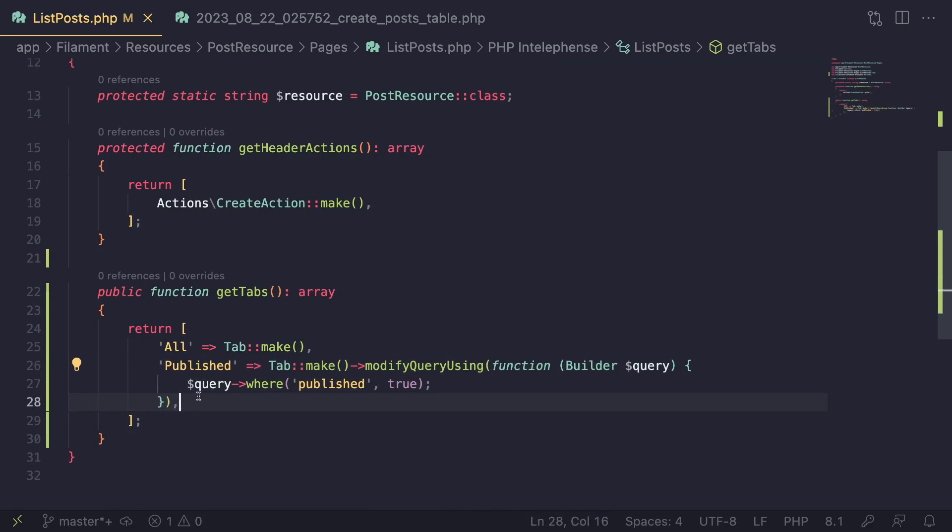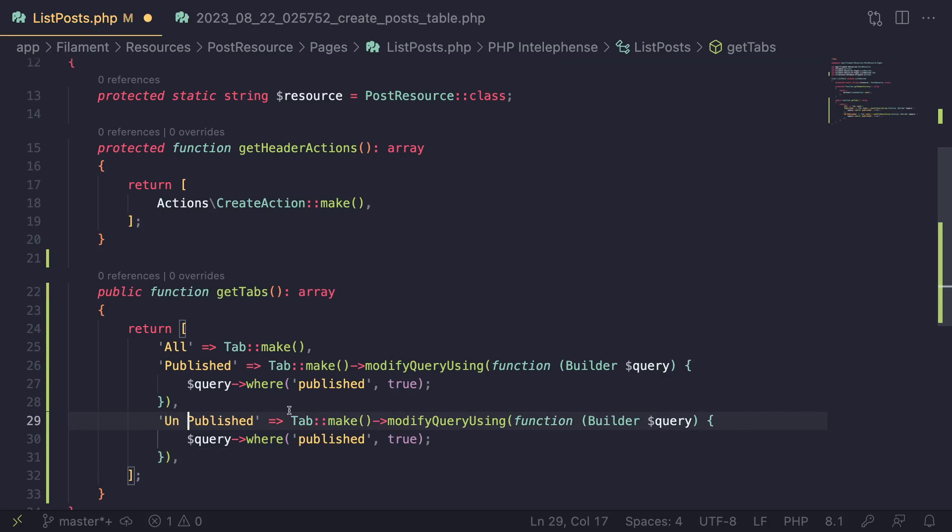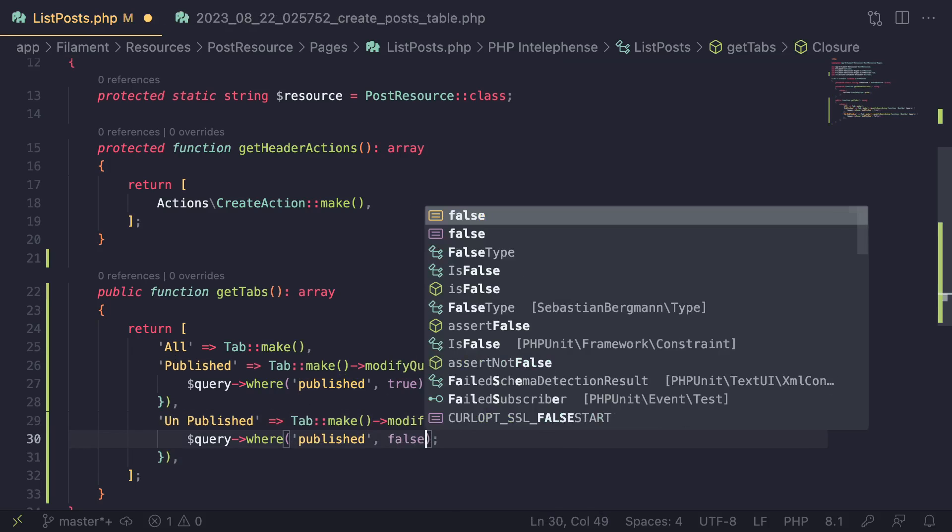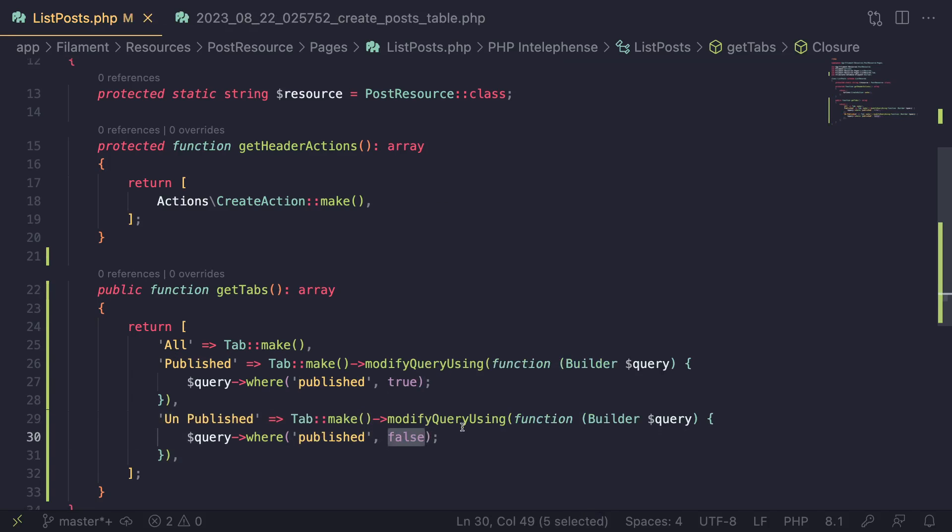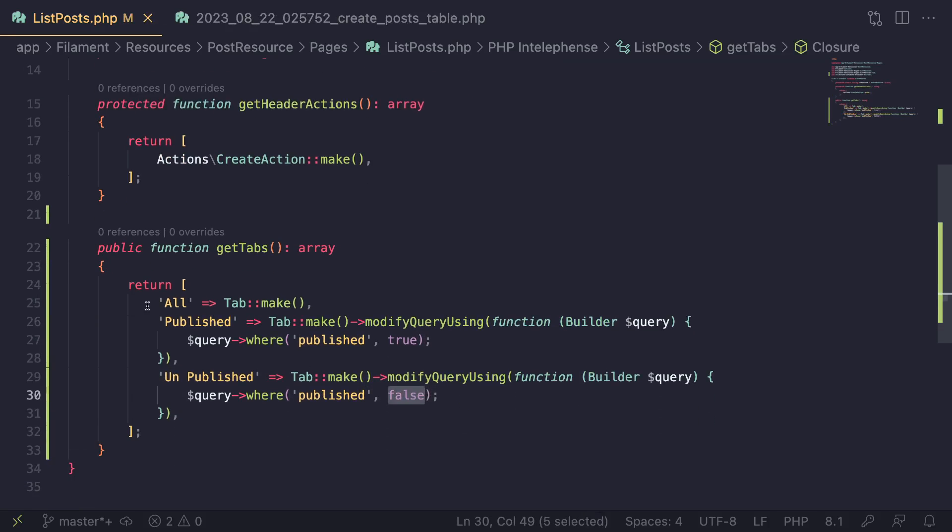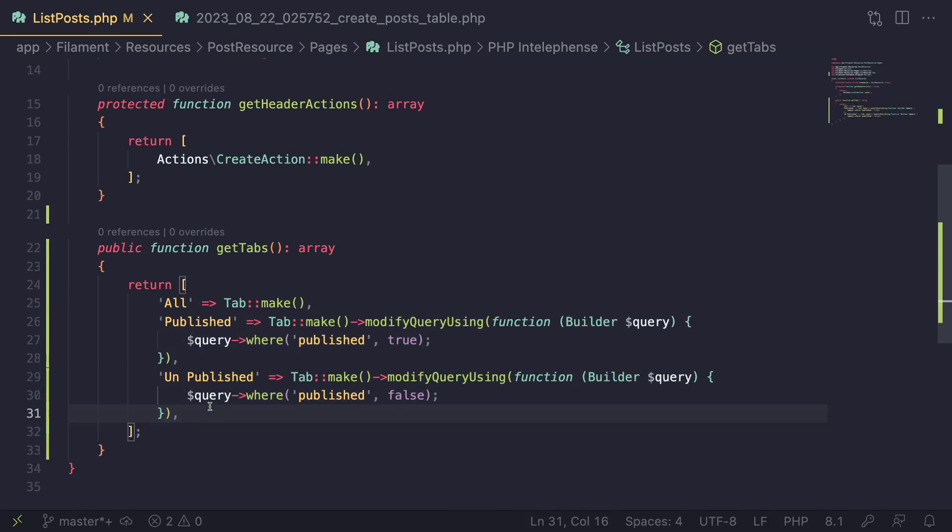Let's go ahead and add one more. I'll do unpublished, I suppose, and kind of the opposite. So where published is false. So that's all we need. You can go ahead and define as many tabs as you like.